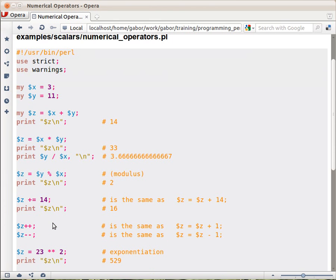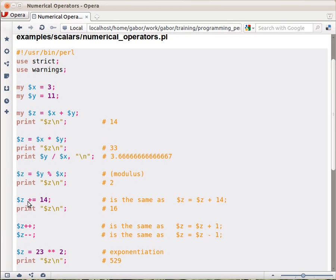Then you have the shortcuts. Instead of writing $z equals $z plus 14, you can say $z plus equals 14. You can do it with every operator you have in Perl.